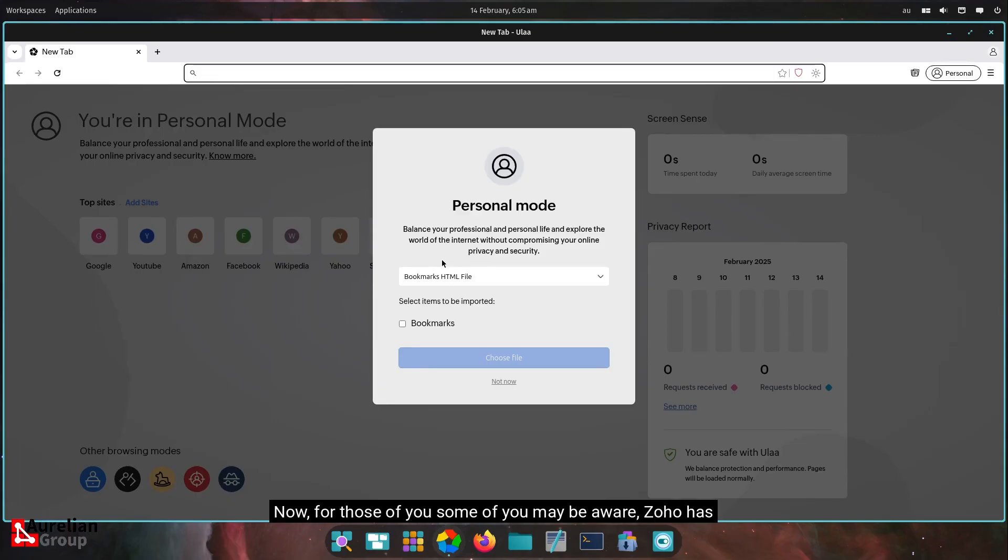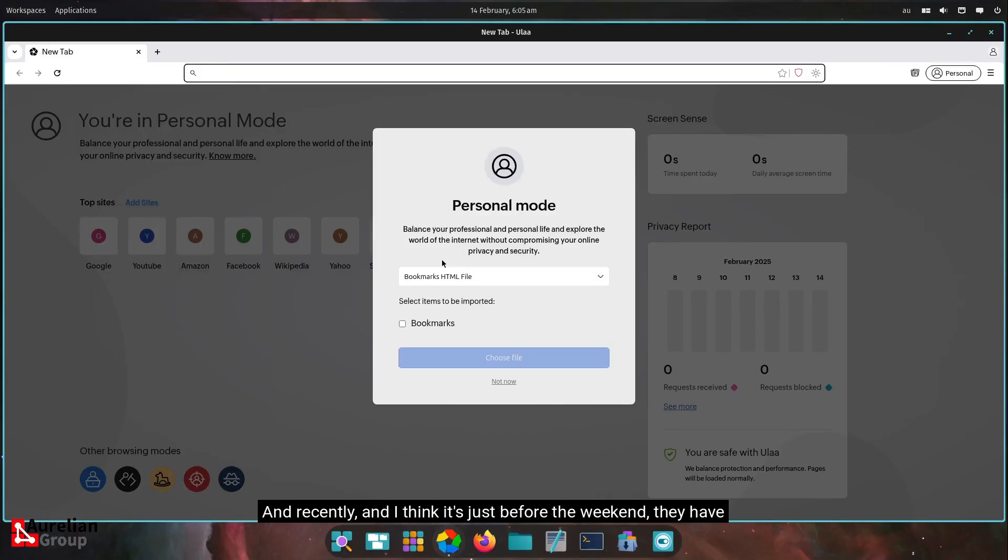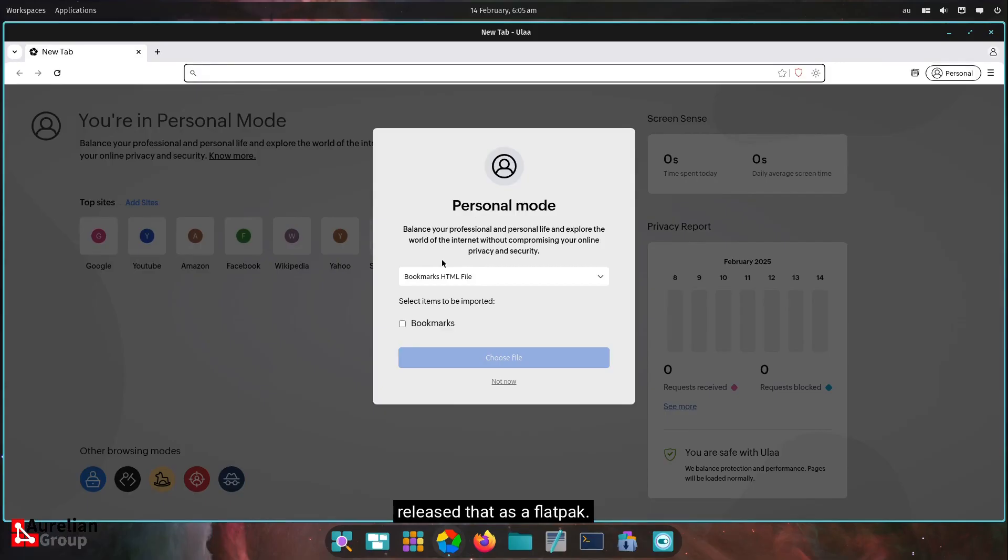For those of you, some of you may be aware, Zoho has released a web browser called ULA. That's U-L-A-A. And recently, I think it's just before the weekend, they have released that as a flat pack. So now you can install it directly.